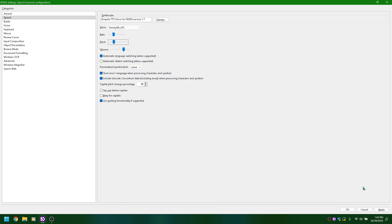Volume slider 67, ALT plus O. Pitch slider 20, ALT plus P. Adjusting pitch: 30, 40, 30, 40, 50. Rate slide, voice combo box: Kenny 22K HQ collapsed ALT plus V. Scrolling voices: Karen 20, Kenny 20, Josh 22K HQ, Harry 20, Graham 20, Emilio, Ella 22K HQ, Deepa 22K HQ, then back to Ella 22K HQ.